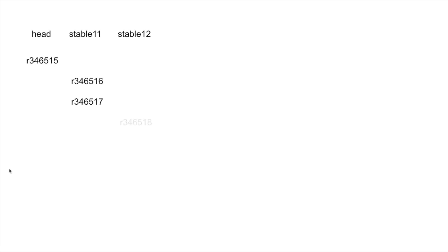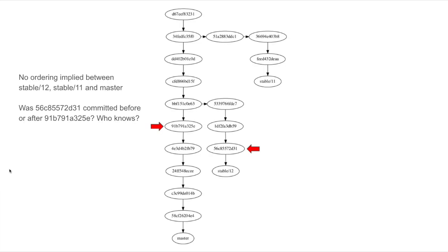Subversion numbers its commits sequentially, and there's a strong ordering between branches. Git stores its changes as a graph of versions, and so there is no such strong ordering between changes.